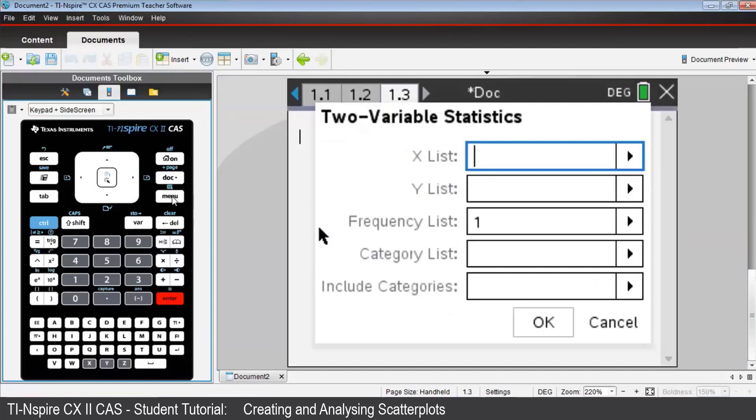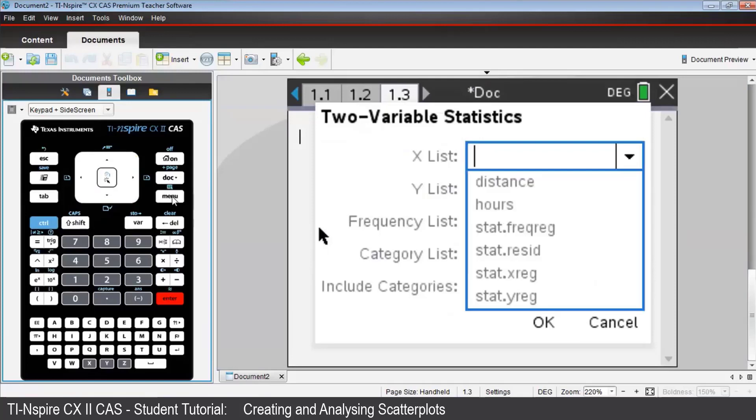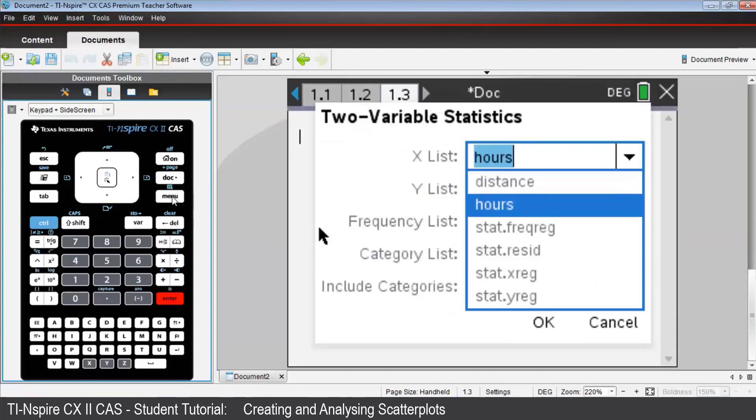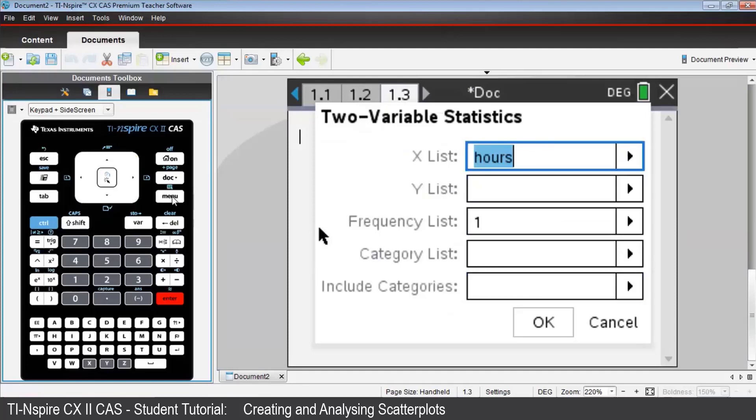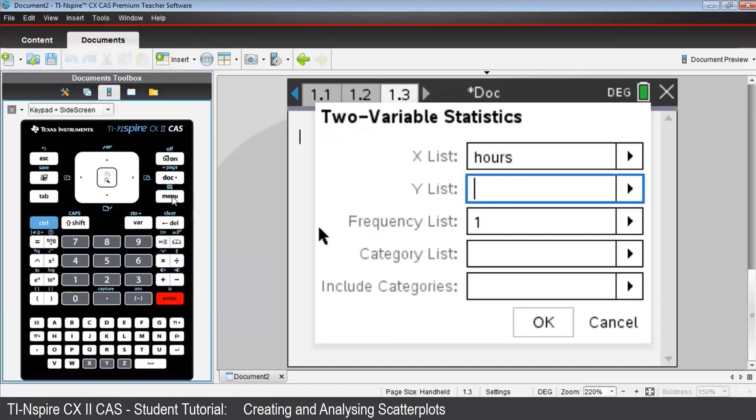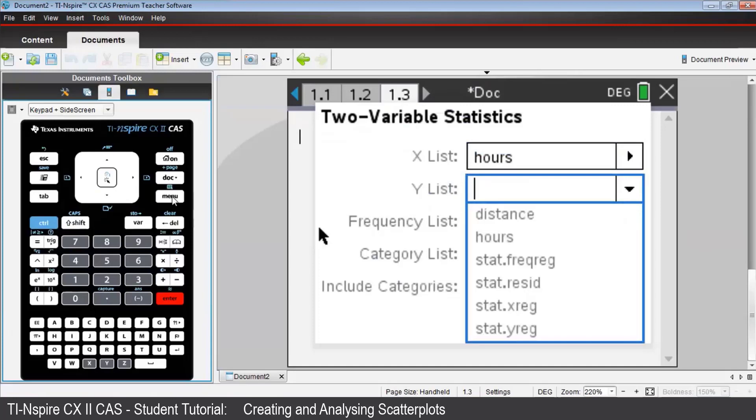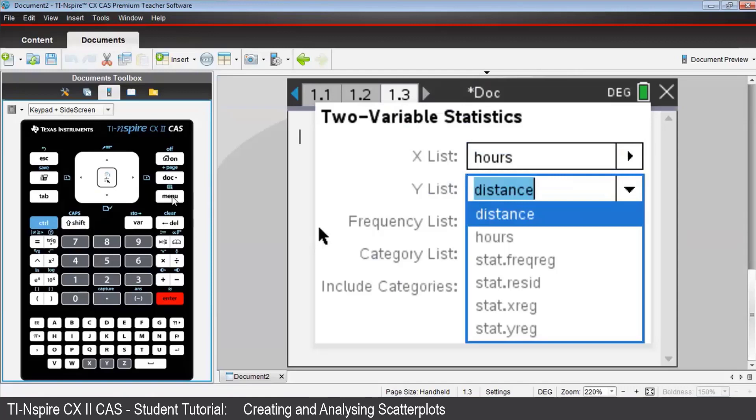In the two variable statistics table, use the right arrow and the down arrows to choose hours for the x list. Tab, and do the same thing for the y list, this time choosing distance.